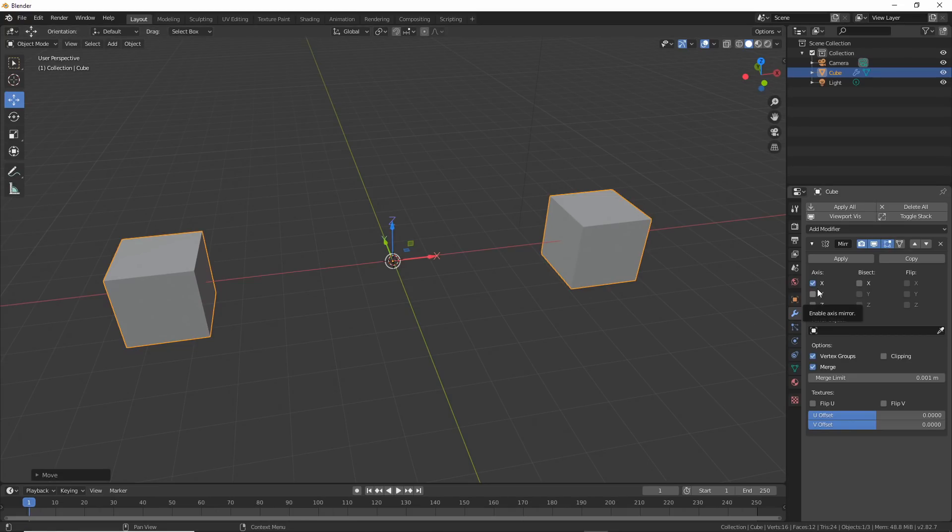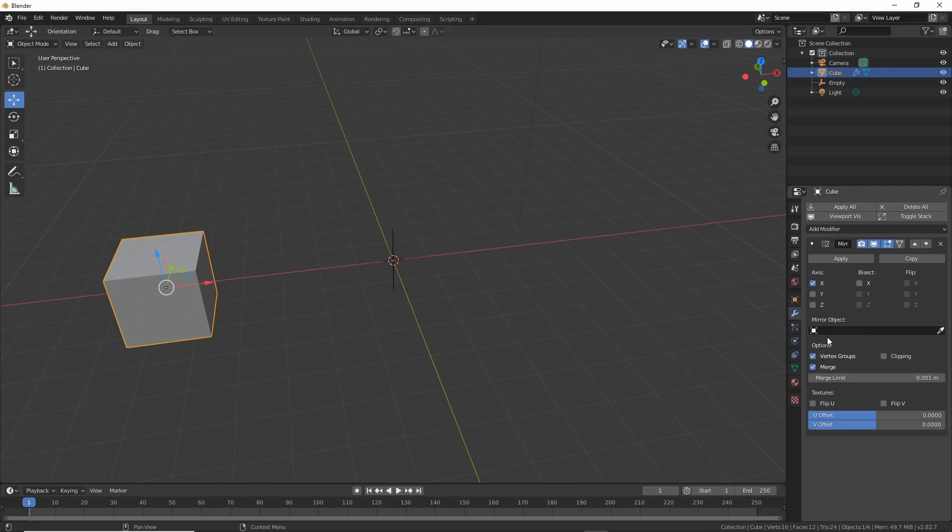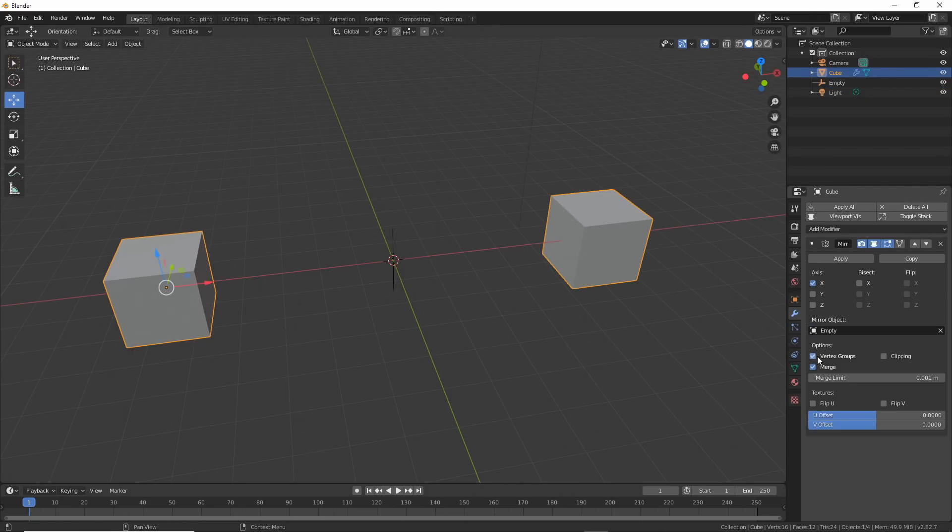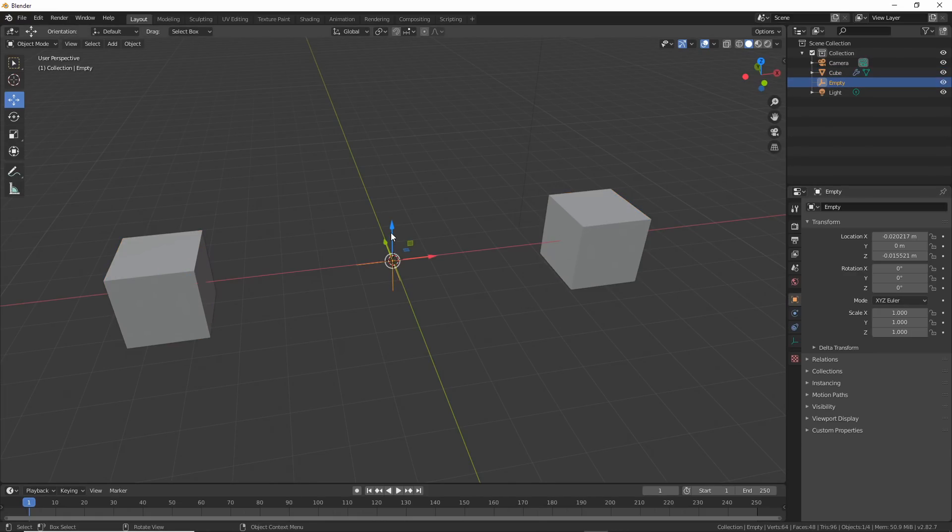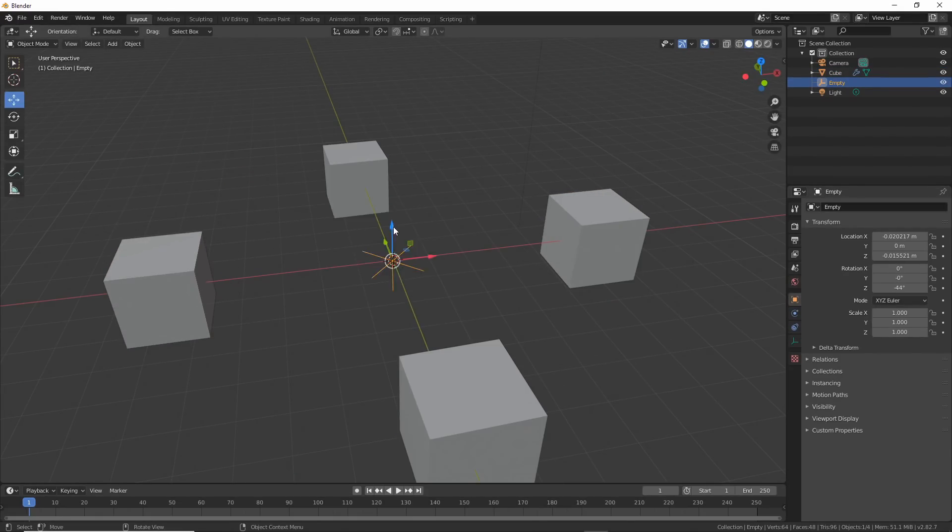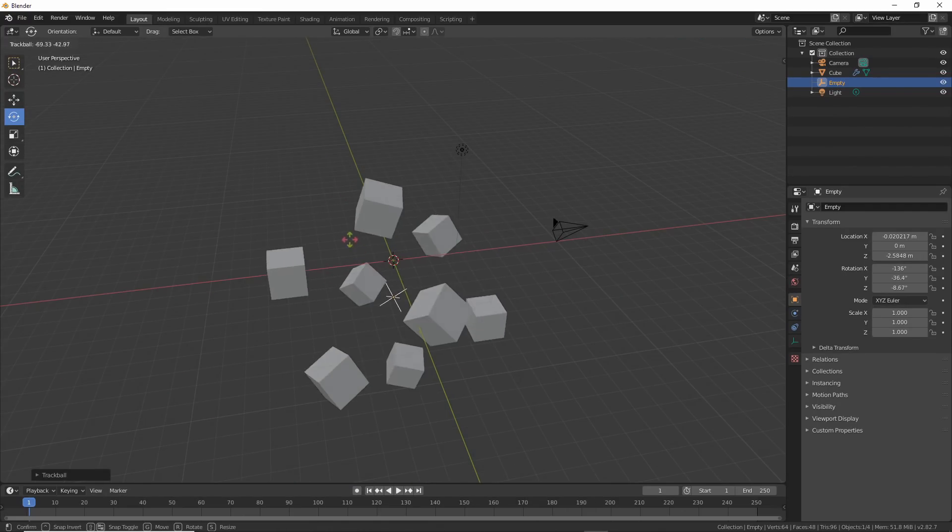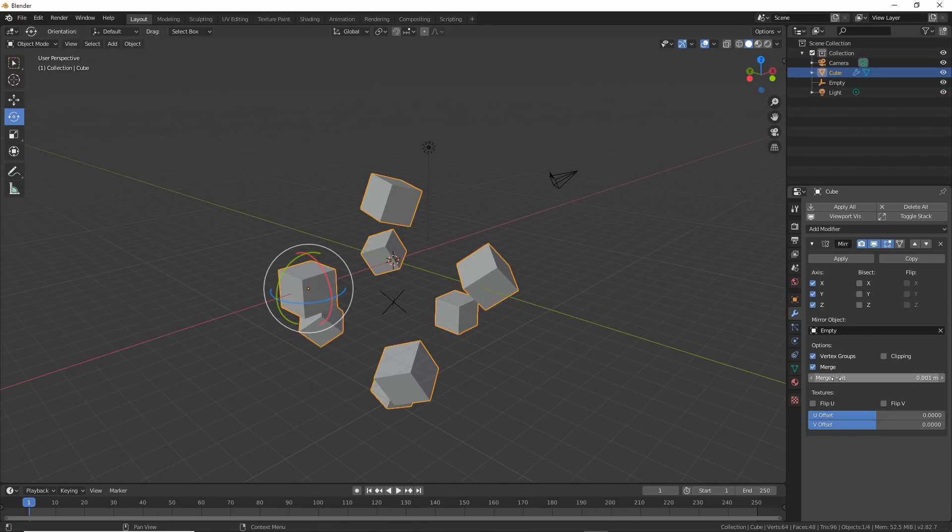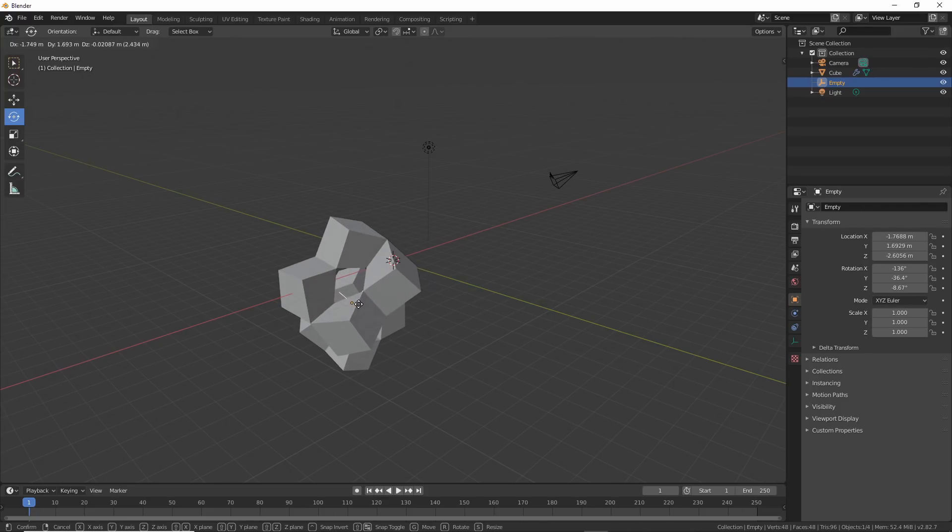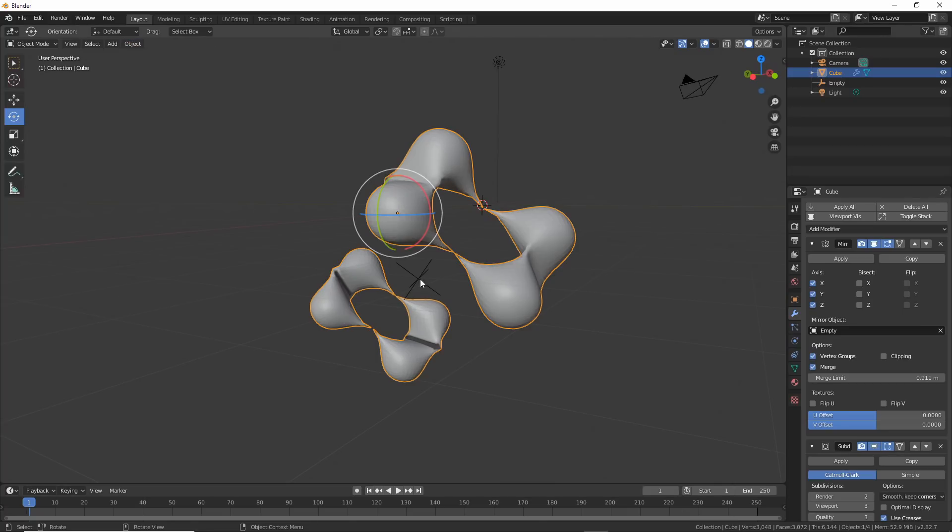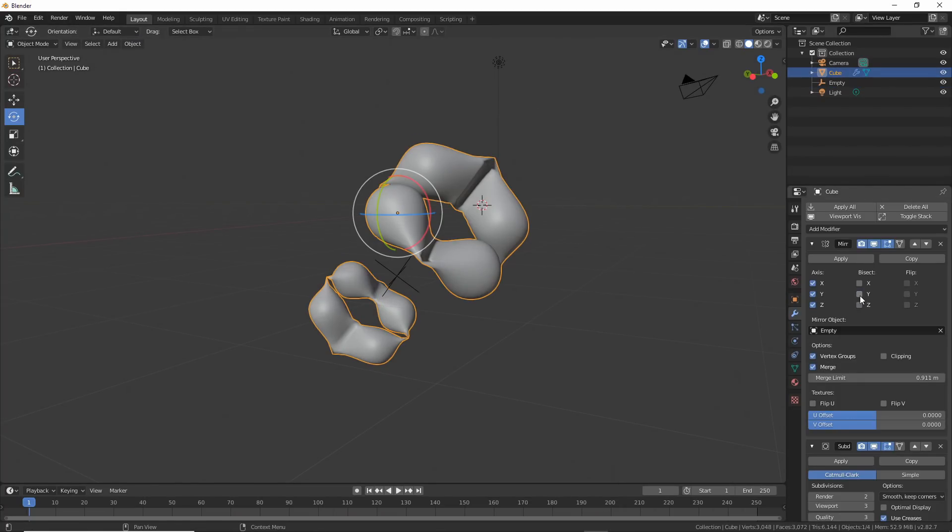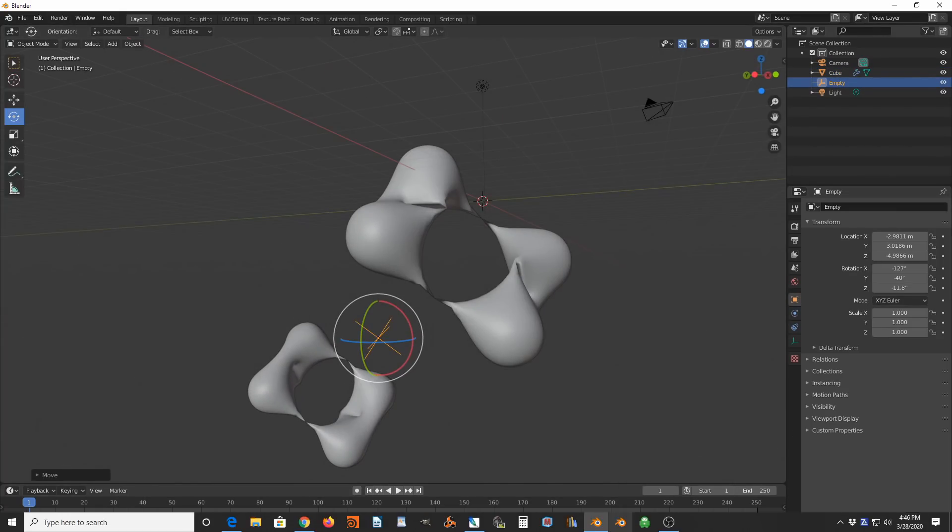A good trick to control mirroring on objects is to use another object to control the mirror effect. Create an empty, then use the modifier properties for the cube under mirror object. Choose the empty and now you have a control. If you choose X, Y, and Z under axis, then rotate the empty, you can get all kinds of interesting mirroring effects. If you turn on merge, move the empty so they come together more, then add in a subdivision modifier. You can get really trippy metaball-like effects. Try it. Make the subdivision higher and see what happens. This happens. Surprise.